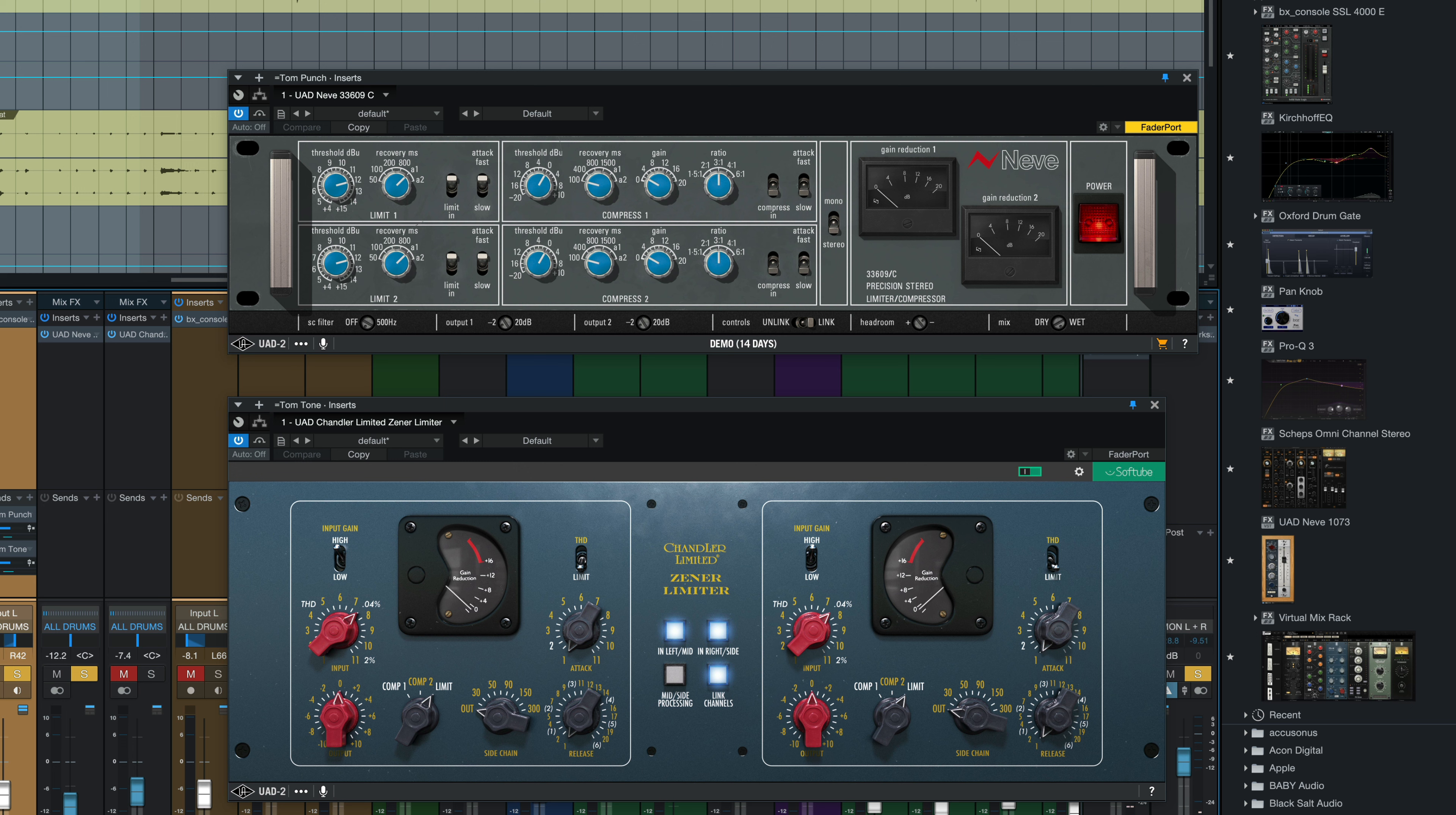Since that attack is being let through, we're getting a little bit more of that snap of the tom. Bring them back to full level. Here it is again. And then without the parallel channel. Back in.